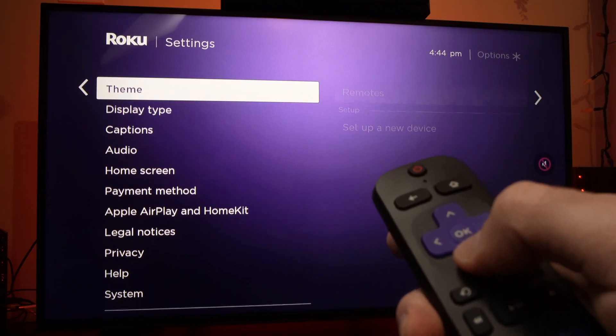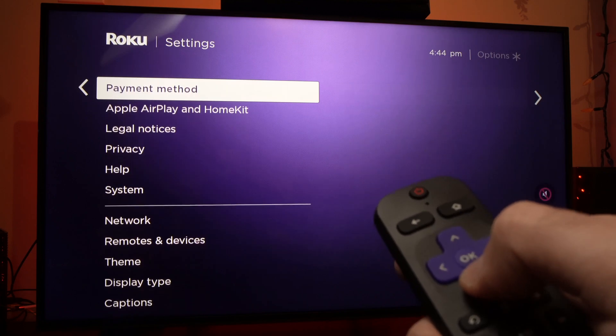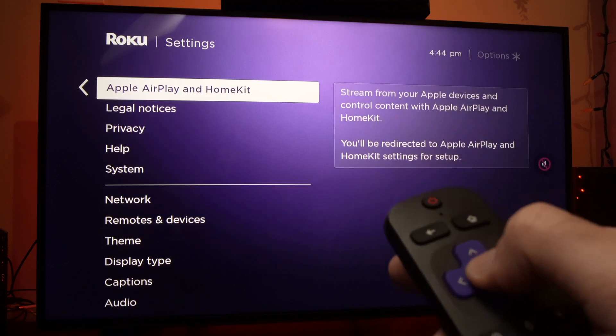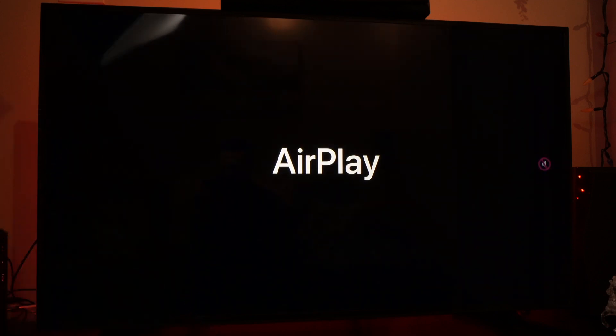Now go down until you see Apple AirPlay and HomeKit, press on it. Apple AirPlay will load in just a few seconds.